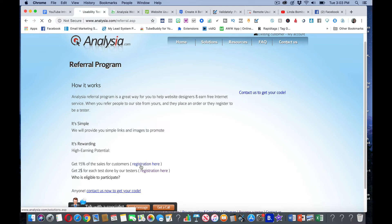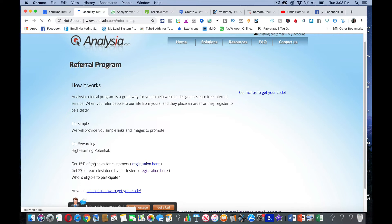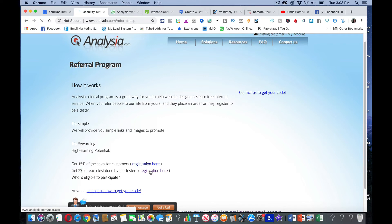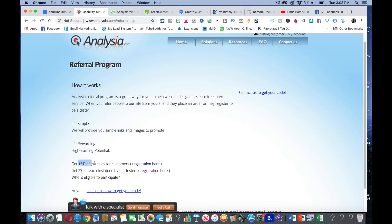They have a referral program. You do have to click the registration here. This is specifically for the referral program. They will pay you 15% of the sales. Anybody that you refer to this, you get 15% of the sales of their customers. You get $2 for each test done by our testers. You can sign up for both of these if you want. So it's really a kind of multiple way you can earn.